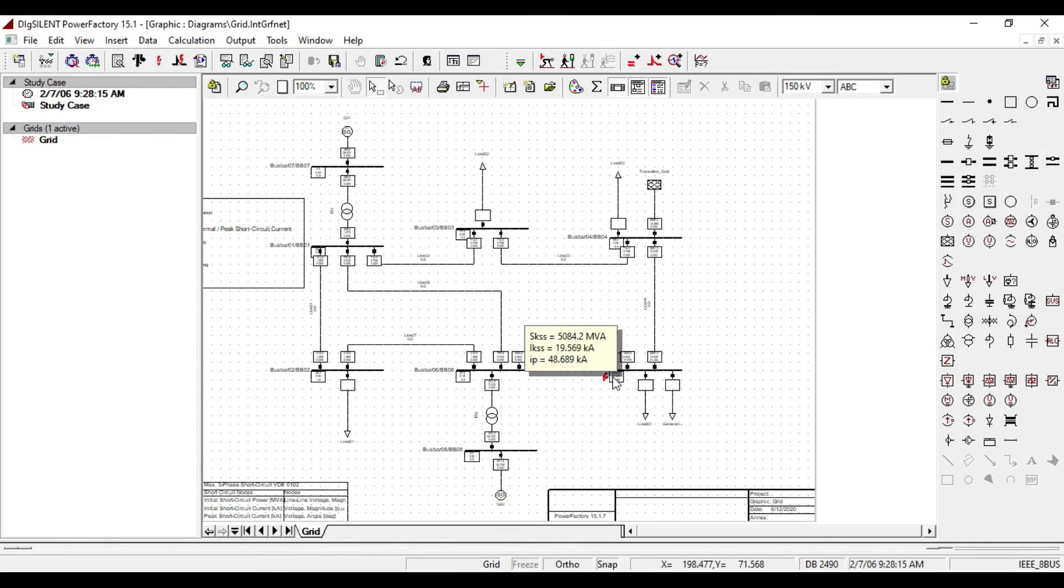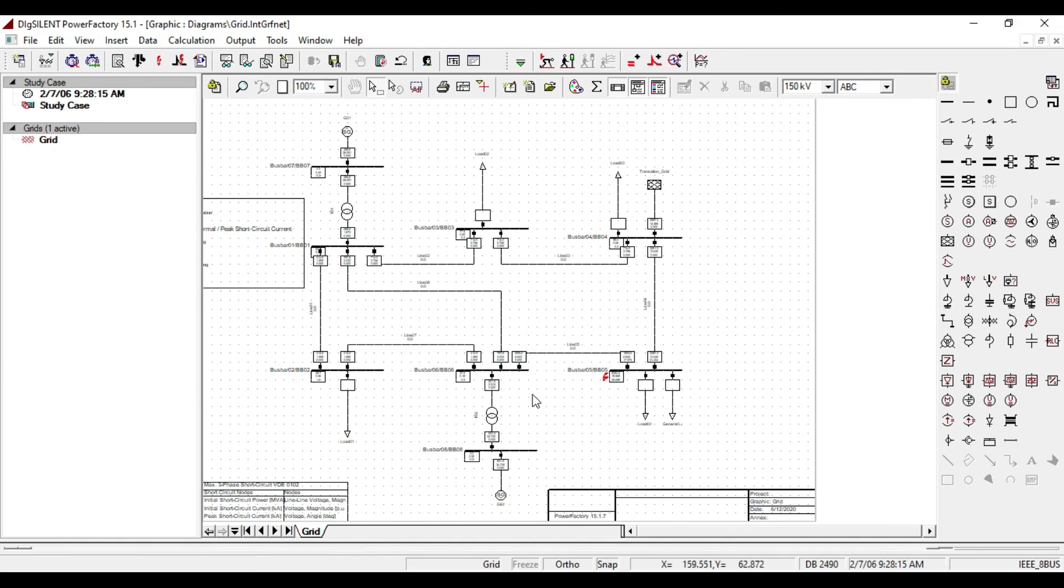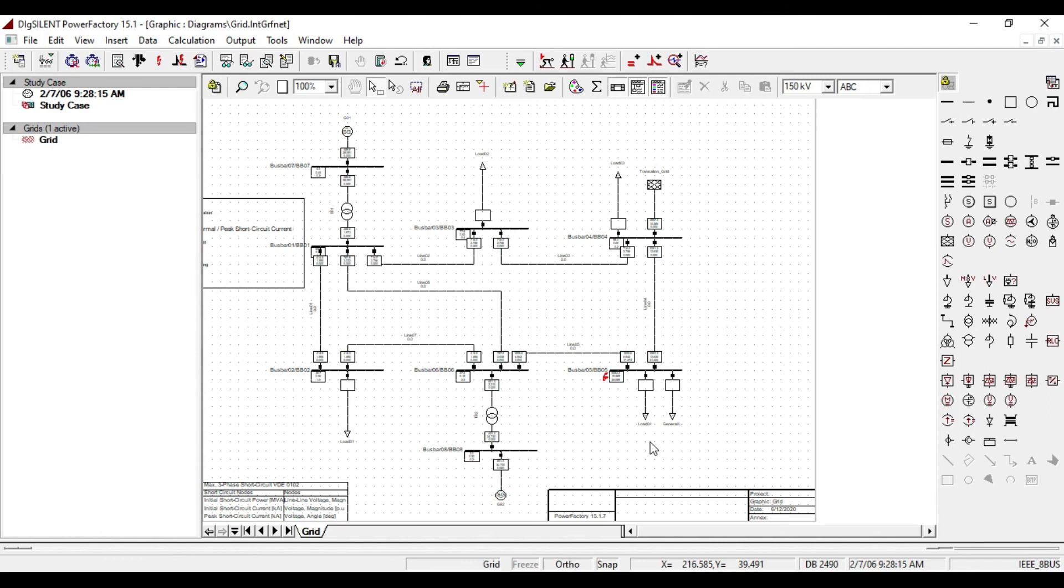But in overload condition, the voltage reduces but it cannot be zero, and the current also does not exceed like short circuit current. Short circuit occurs when the neutral and live wire comes in contact. But overload occurs when the number of electrical equipment connects to the same socket.